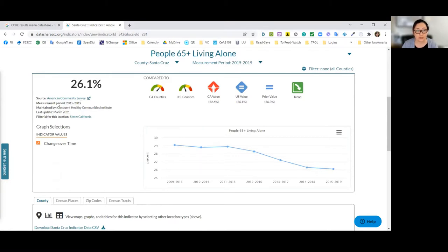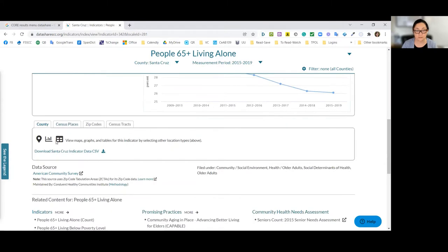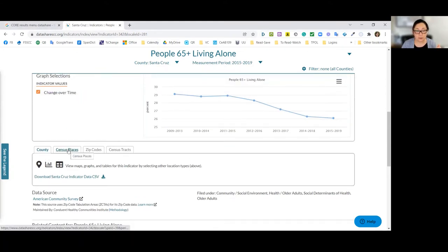Sometimes you'll see indicators that can be broken out by change over time, or they might have breakdowns by race and ethnicity, age ranges, or sometimes gender — that's what we call disaggregating data. It may be available on DataShare that way, but not always. Some data might only be available at a county level, countywide. Other data, like in this case, is available by census place — I'll click on that.